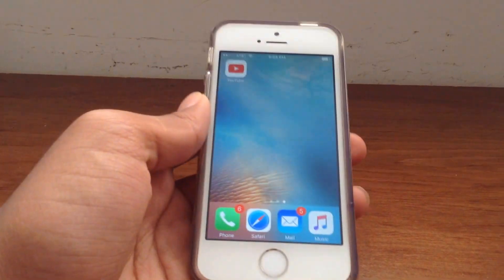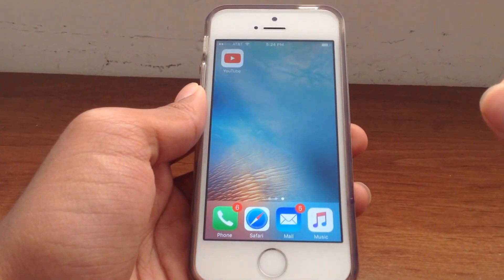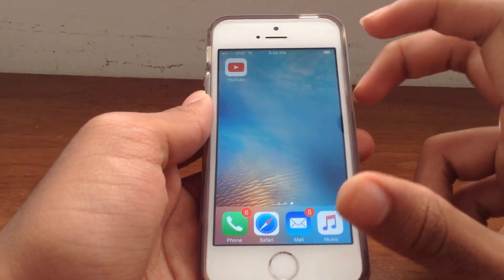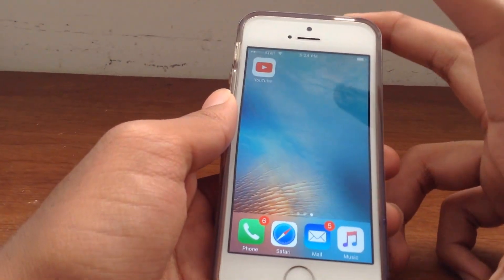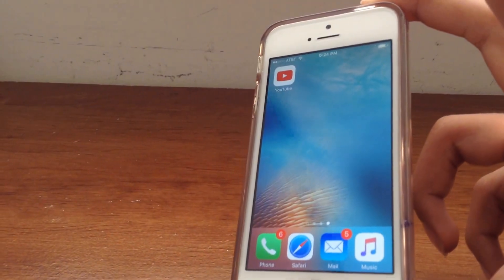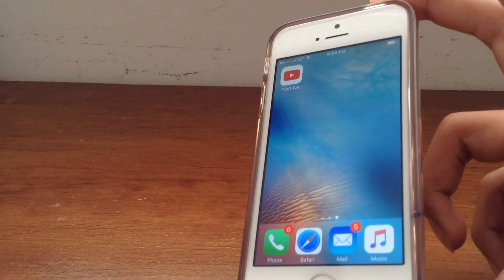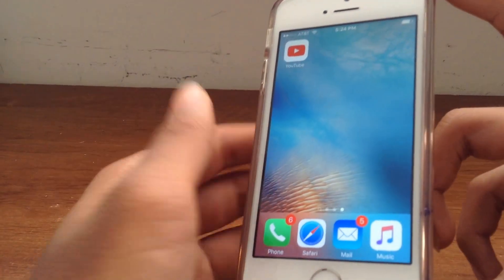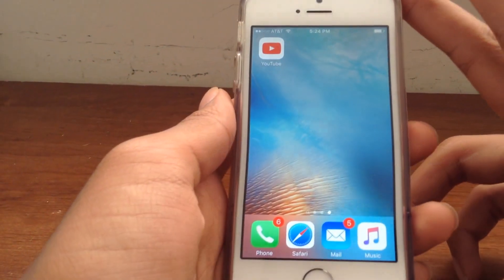The best part is, this is without a jailbreak. You don't need a jailbreak for this, and subsequently you don't need root on Android for this. So, let's get started.